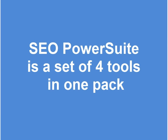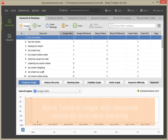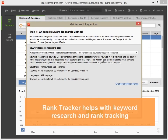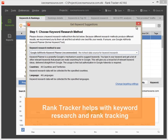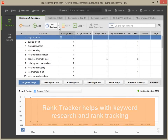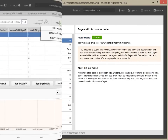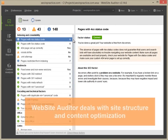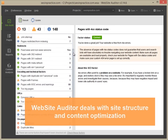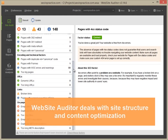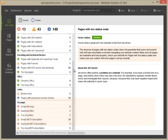SEO PowerSuite is a set of four programs in one package. RankTracker is a tool used for keyword research as well as tracking rankings in search engines. WebsiteAuditor deals with website structure and content optimization.